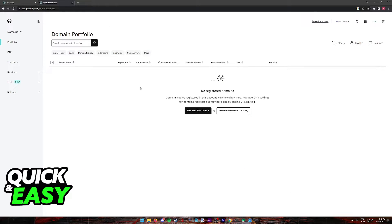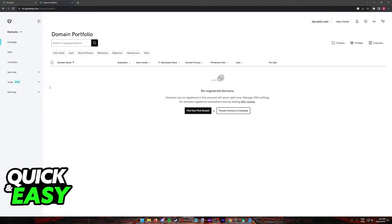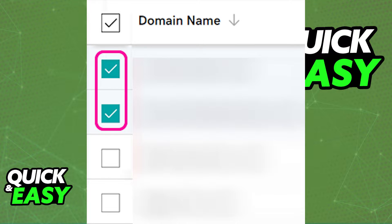Upon clicking manage all, you'll be redirected to the domain portfolio page. Once there, you'll find a list of all your domains. To remove domain forwarding, tick the box on the left side of every domain you want to remove forwarding from.